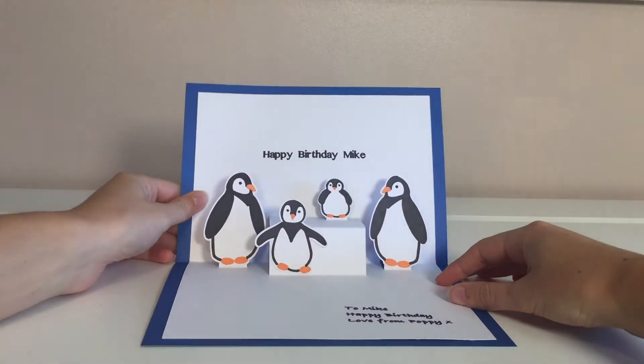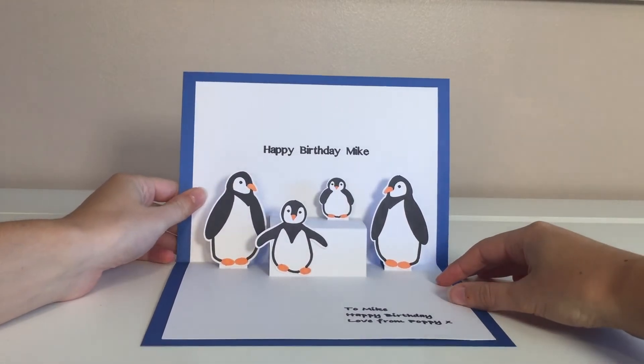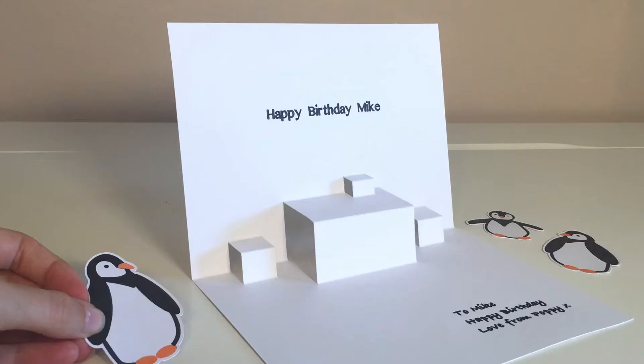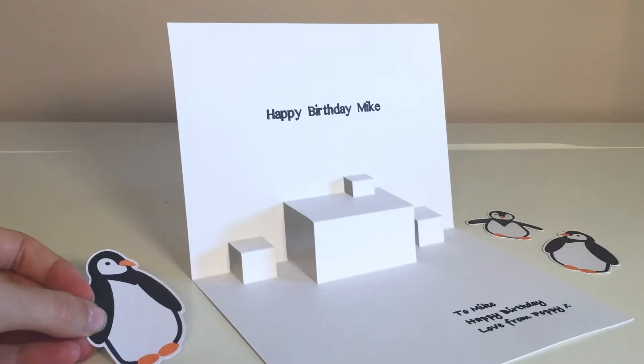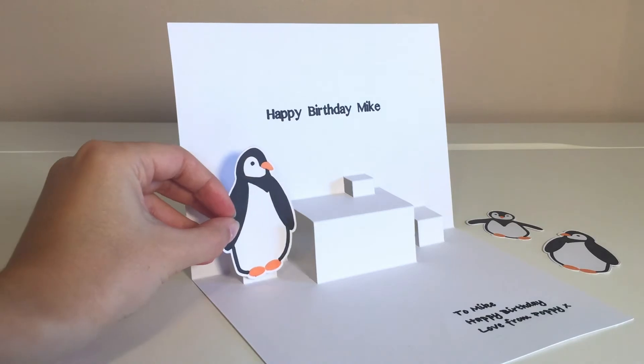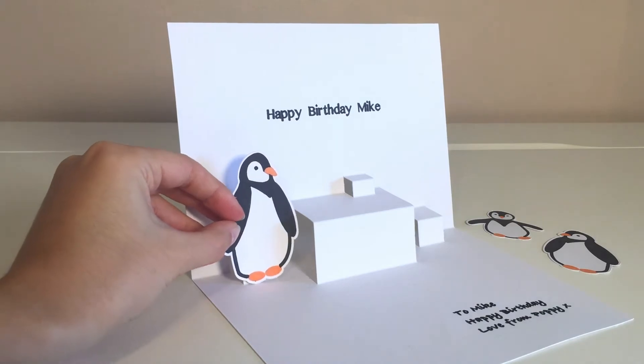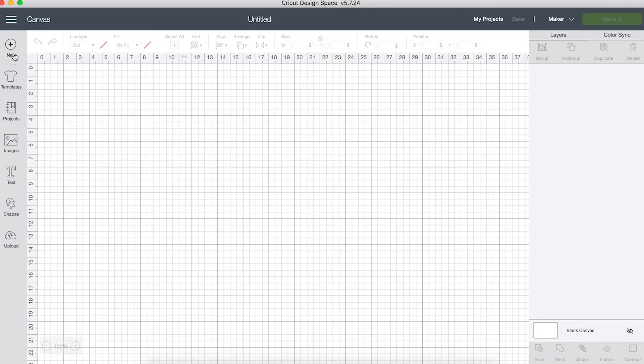This video shows you how to use Cricut Design Space to create a pop-up structure that makes these penguins stand out at different depths on the card.